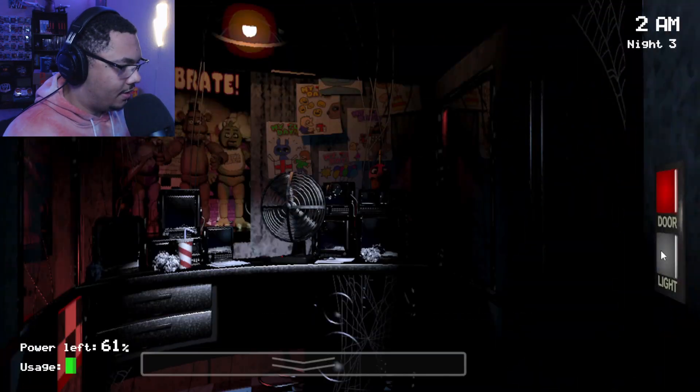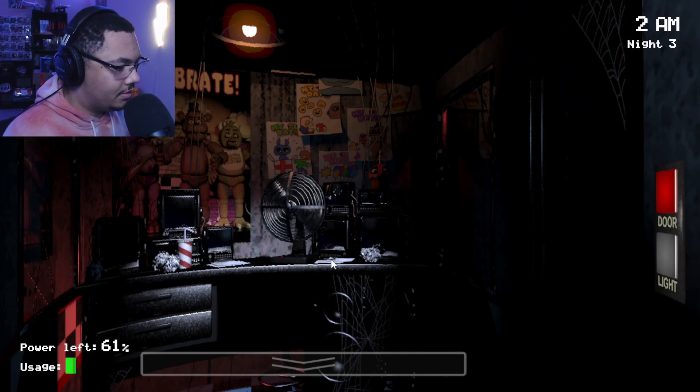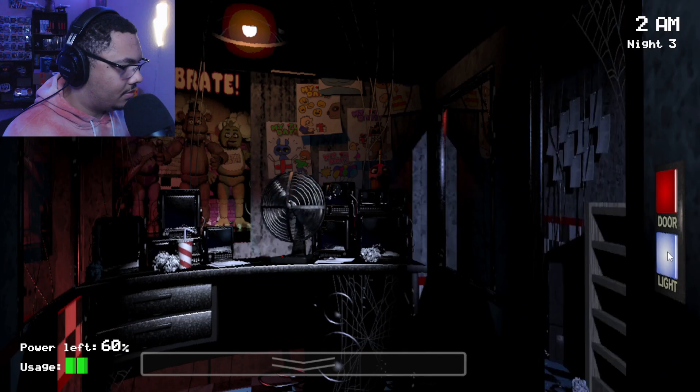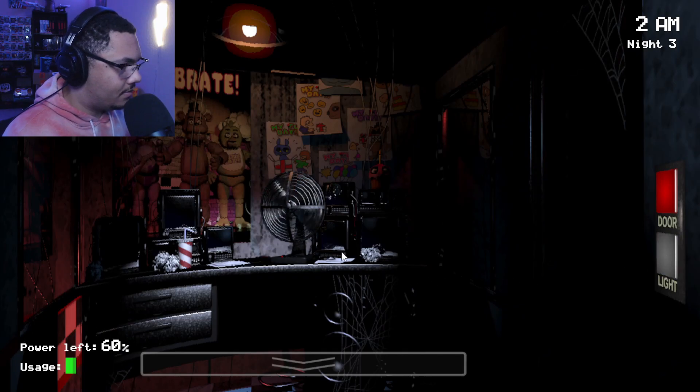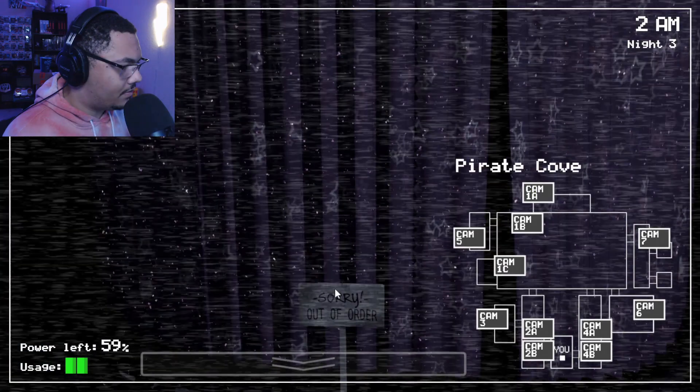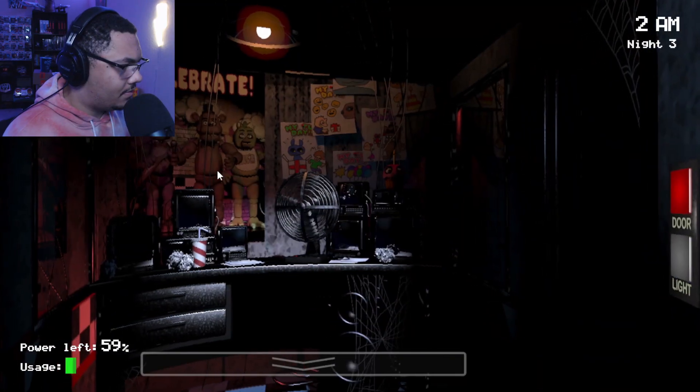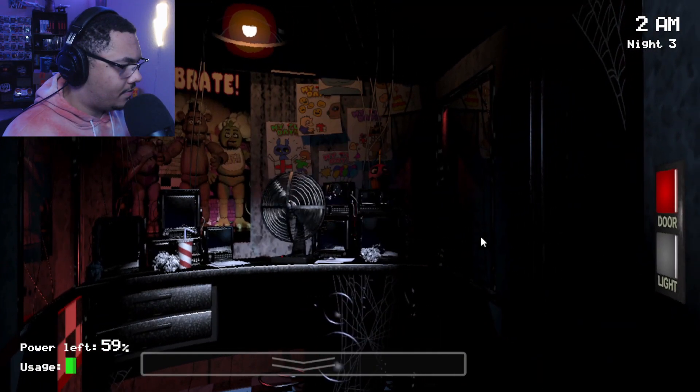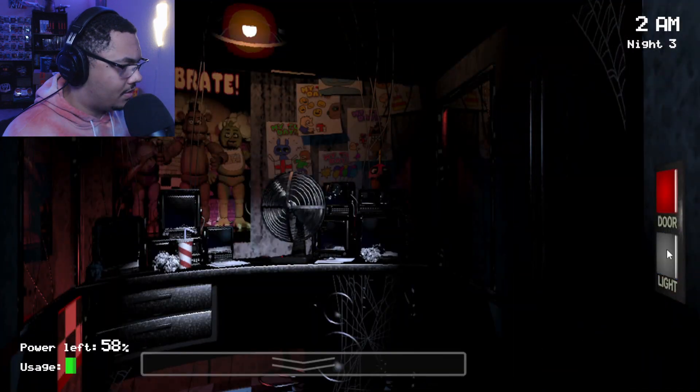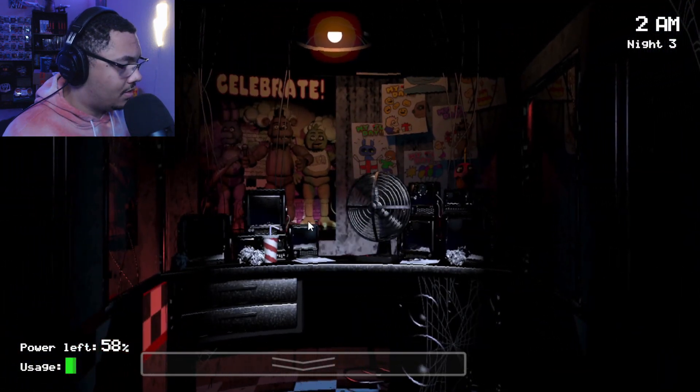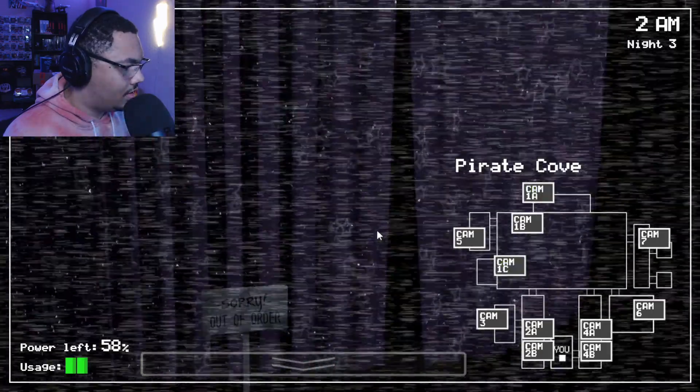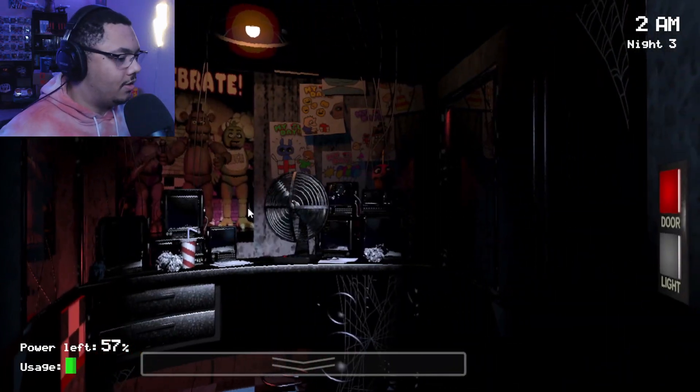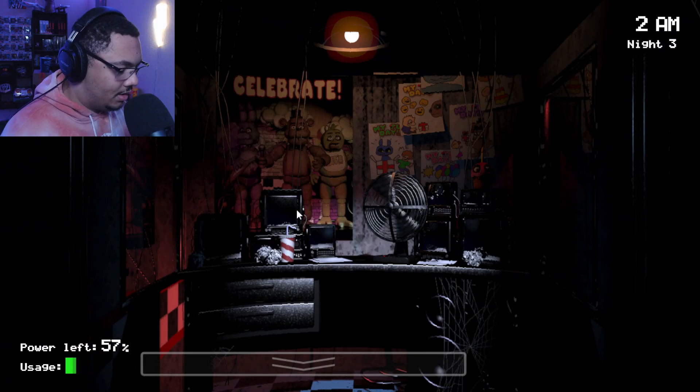That sounds like she's getting further away, so I think I'm okay right now. Okay, she's in the kitchen. That's awesome. Okay. Yeah, stay in the kitchen, please.